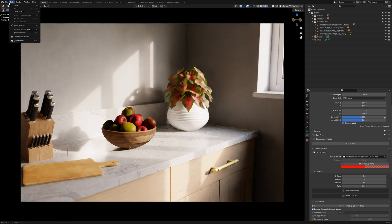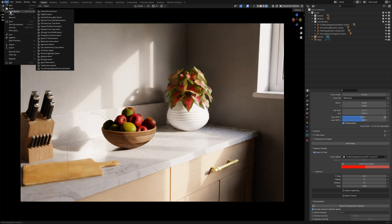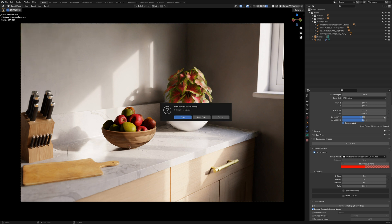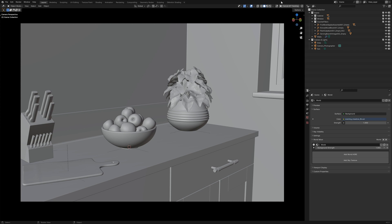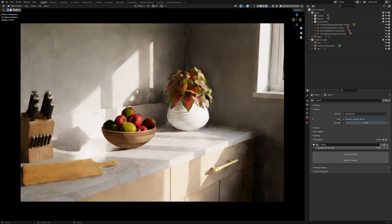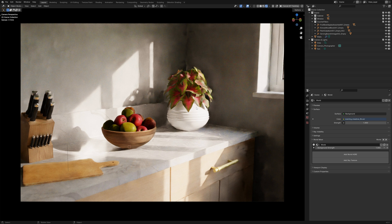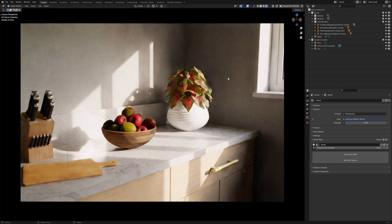If we open up another file, which is this exact same scene but with a few adjustments and we have a look at this, we can see that this looks much nicer and there's a couple of reasons for this.